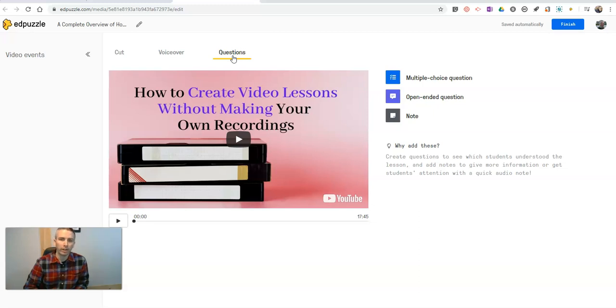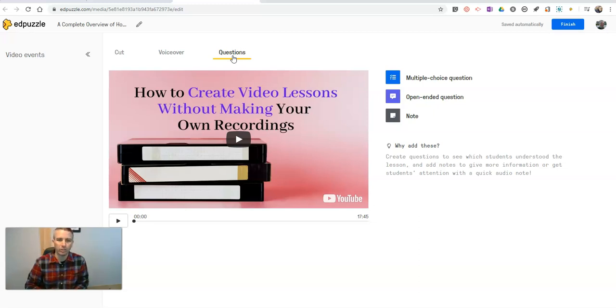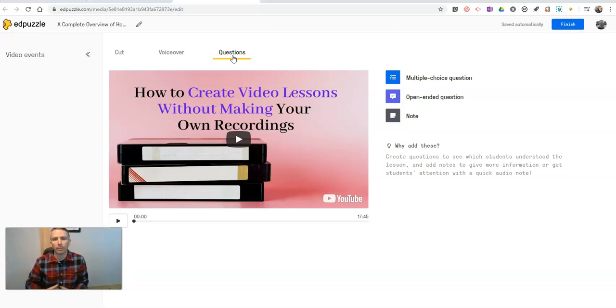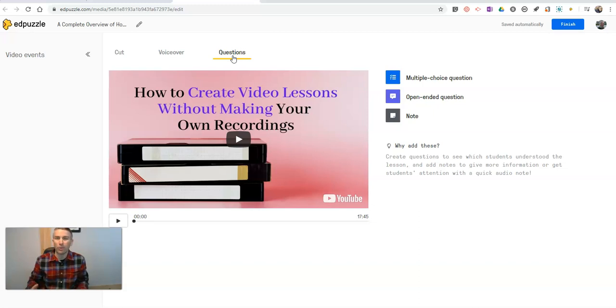Now, if you want a complete overview of how to create lessons using Edpuzzle from this point forward, click the link down in the description for my complete overview of using Edpuzzle to create and distribute video lessons without having to make videos of your own.